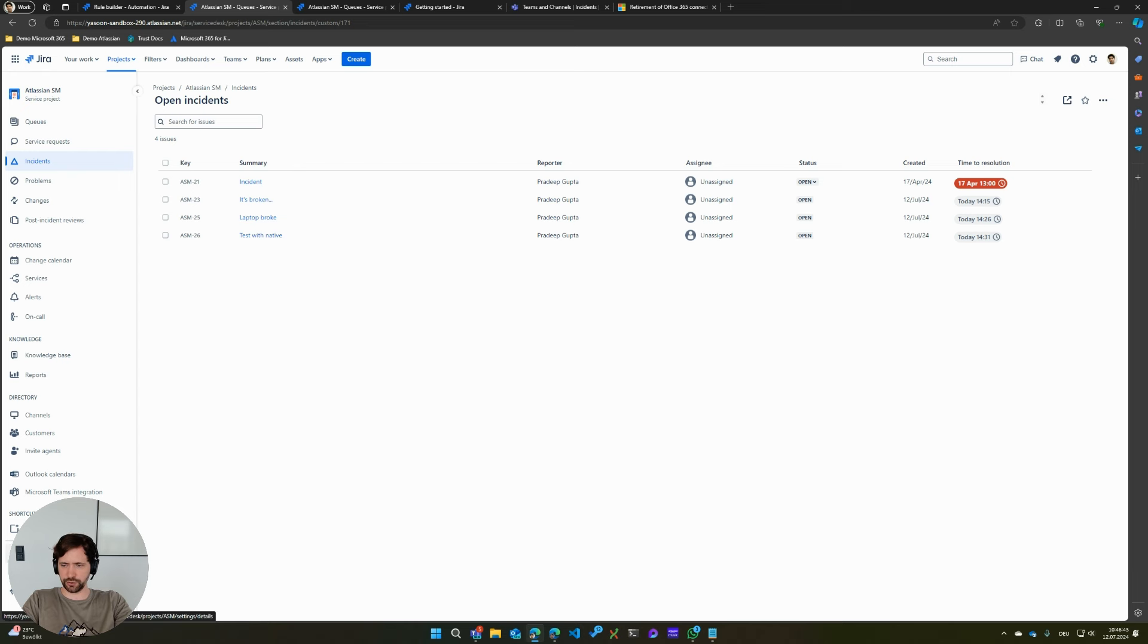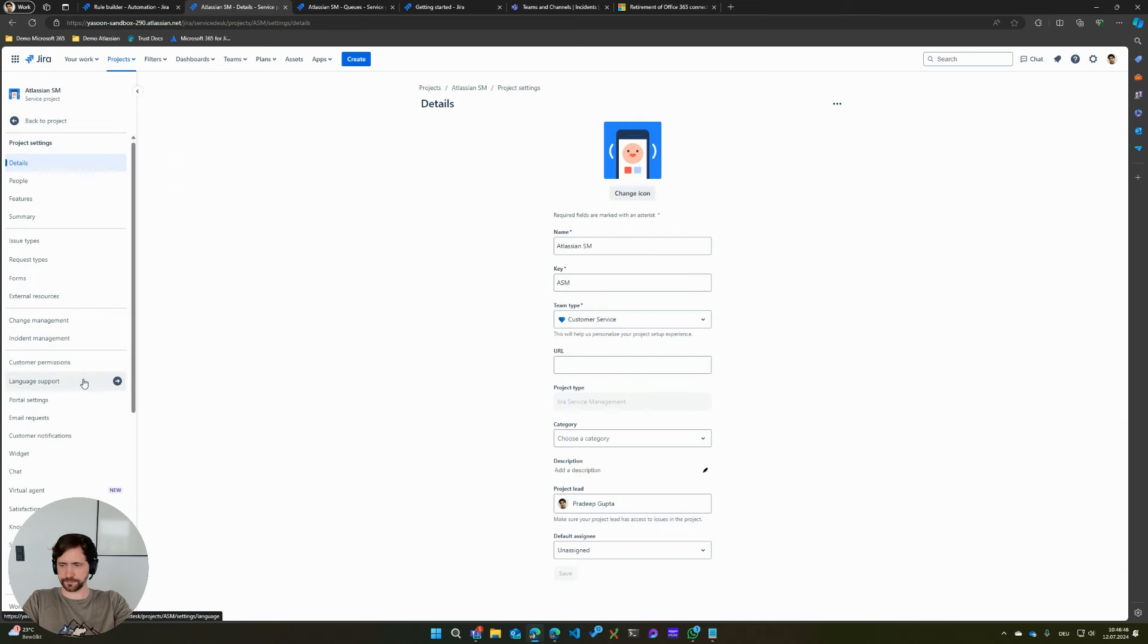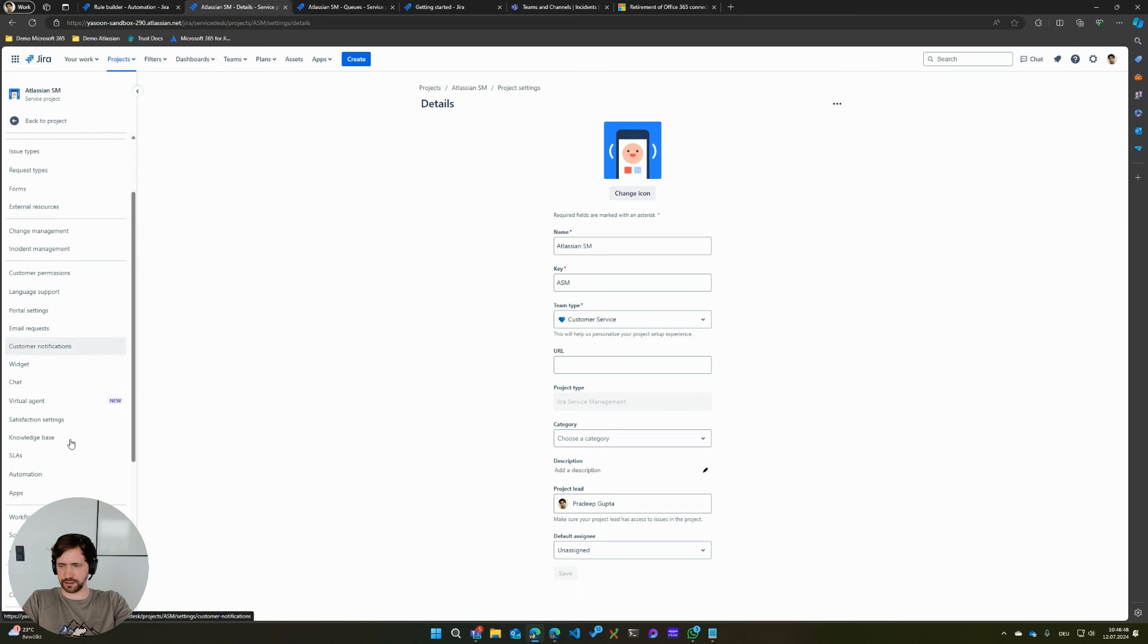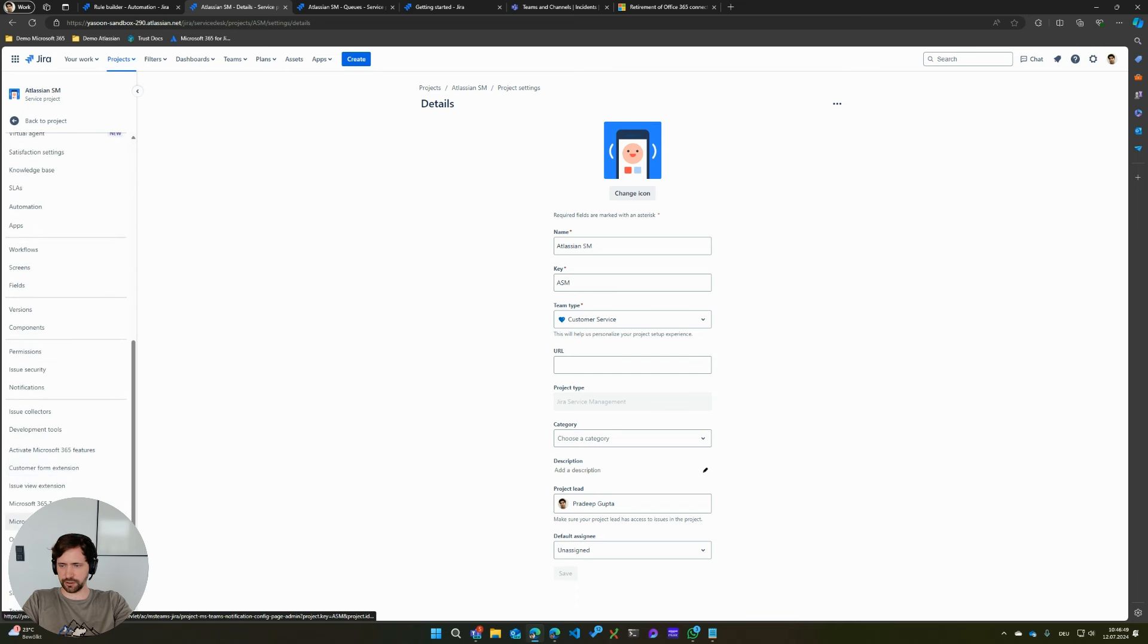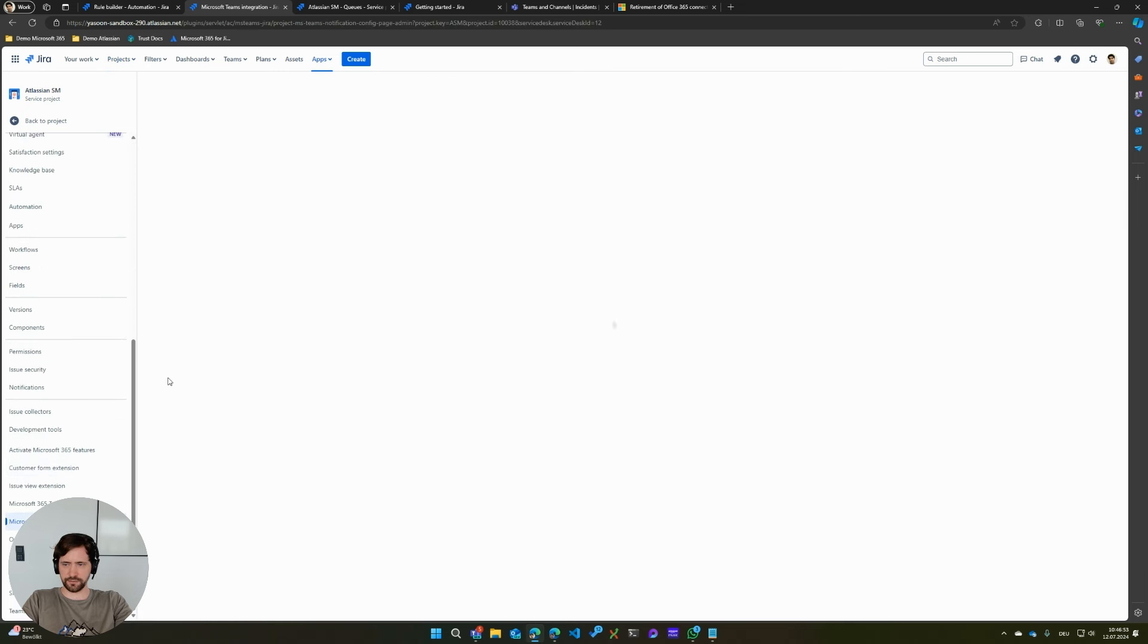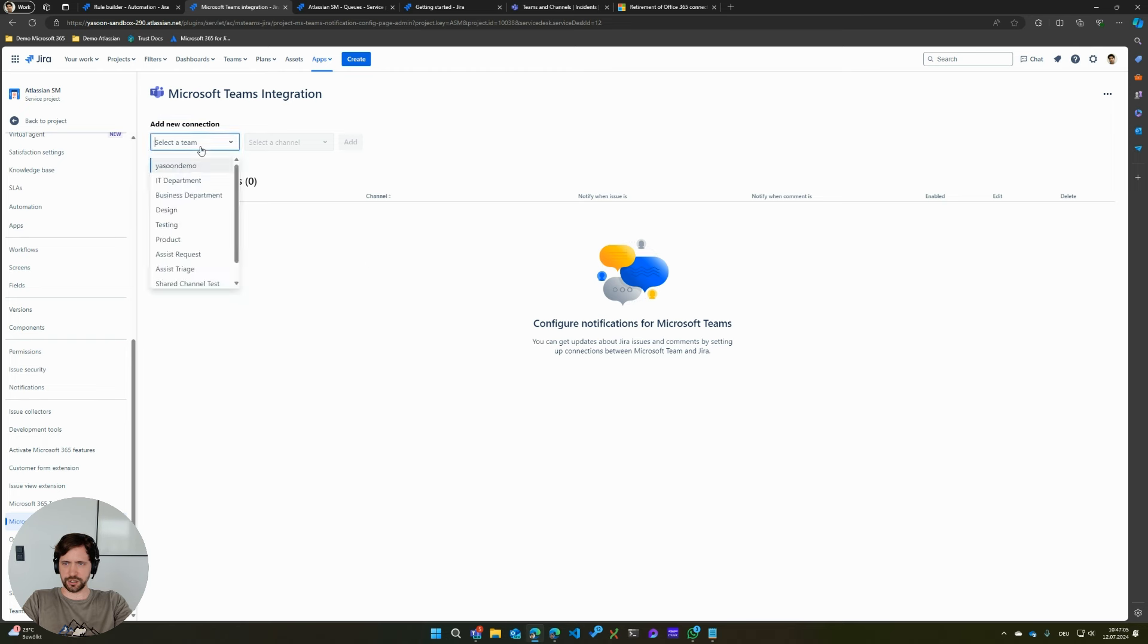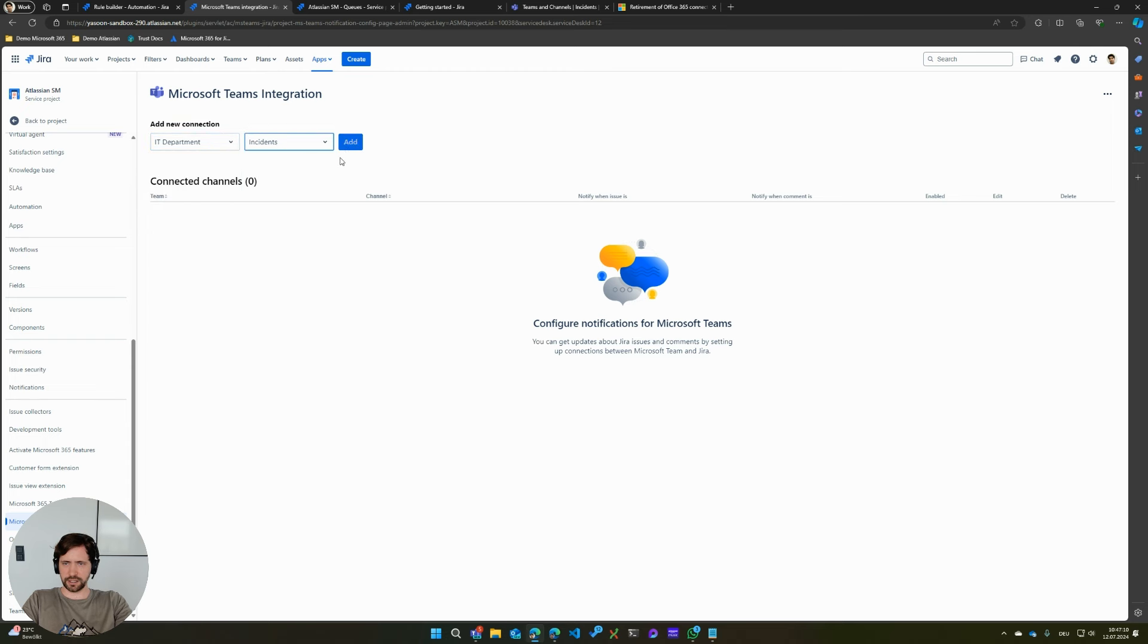This is basically something free that Atlassian is offering, which you can use to notify a Teams channel about something that's happening in an issue. So what I could do here now is I could go ahead and add a new connection. In this case, IT department and the incident channel. I click add.